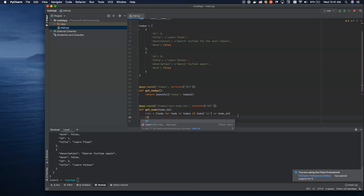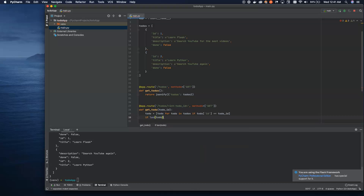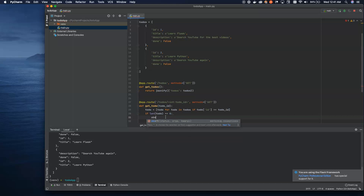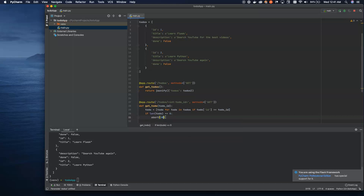Now we check: if the length of todo — this array we just defined — is equal to zero, we want to abort with a 404. This is an HTTP status code. Default status codes are 200 for success and 404 for not found. So we're saying we didn't find anything, the length is zero, that means none of them matched, and we have a 404.